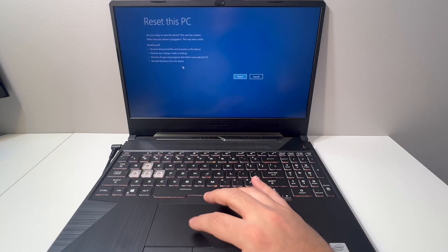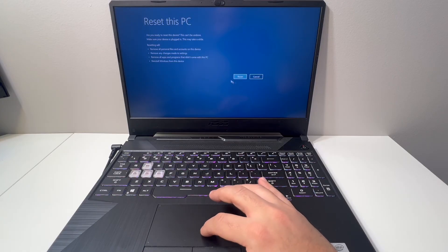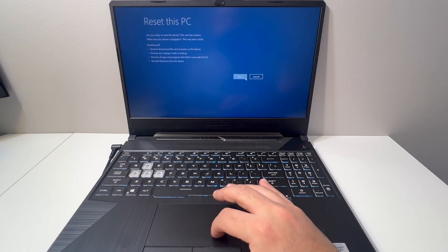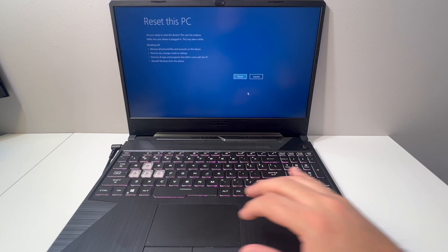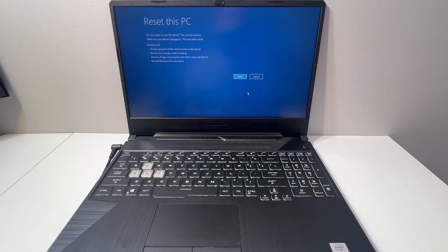It will then take some time to reset and erase everything off your laptop.